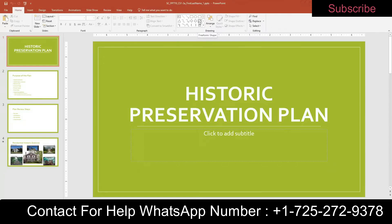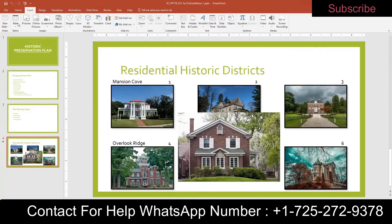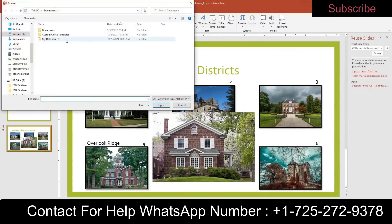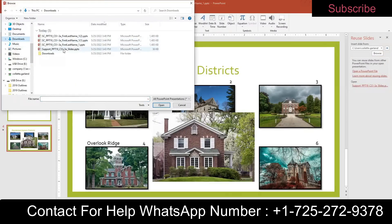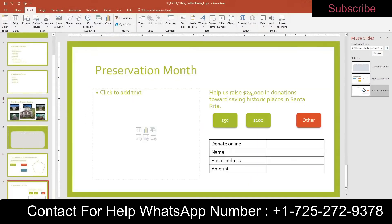We're going to get right straight into it. Step one: as a member of the planning department in Santa Rita, California, you are developing a presentation about historic preservation to give to neighborhood groups and other interested residents. Reuse the slides from your support file and insert them in the same order at the end of the presentation. Click on slide four so that when you insert, it goes after. Go to Insert, New Slide, Reuse Slides. Browse your downloads, find your support file, and insert them one, two, three in the same order.